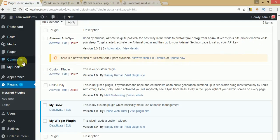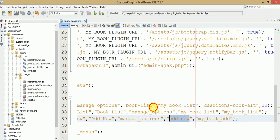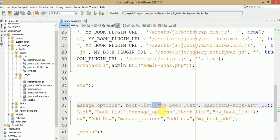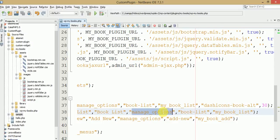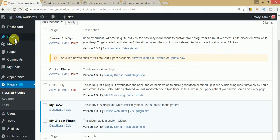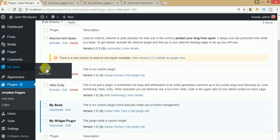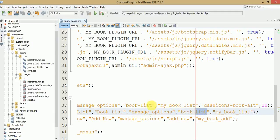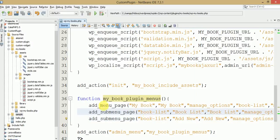To get rid of the duplicacy, you need to make sure the slug for the first sub-menu matches the parent menu slug. The three slugs currently are 'book-list', 'my-book-list', and 'add-new'. Copy the parent slug and set the first sub-menu's slug to the same value — 'my-book-list'. Now the parent menu and first sub-menu share the same slug. Save and refresh.